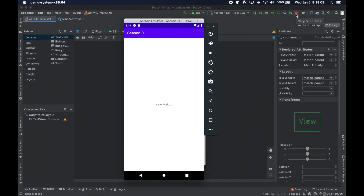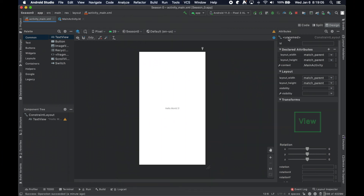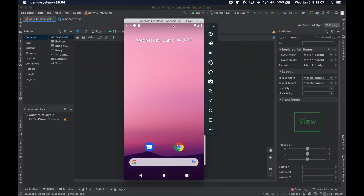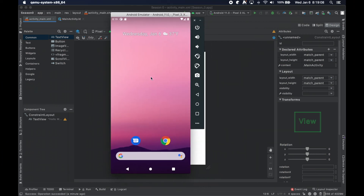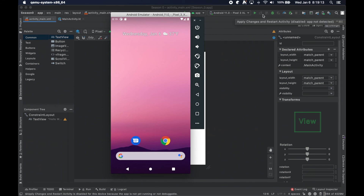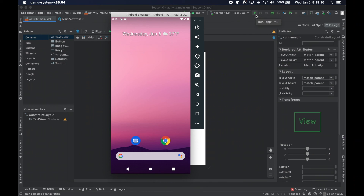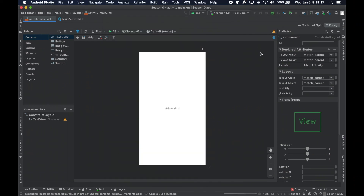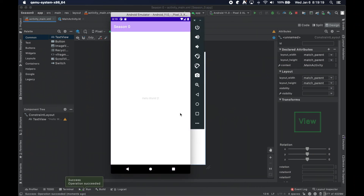Here the stop button — it's a square — will just kill the application. Once the application is killed, those apply-changes options are no longer valid, and the only option at that point is to completely rerun it. And there we go: Hello World 2.